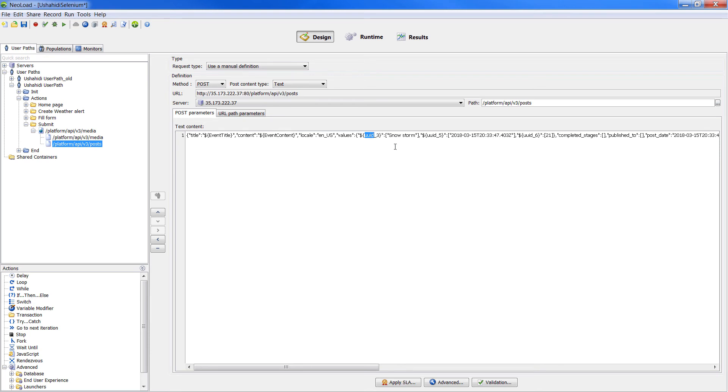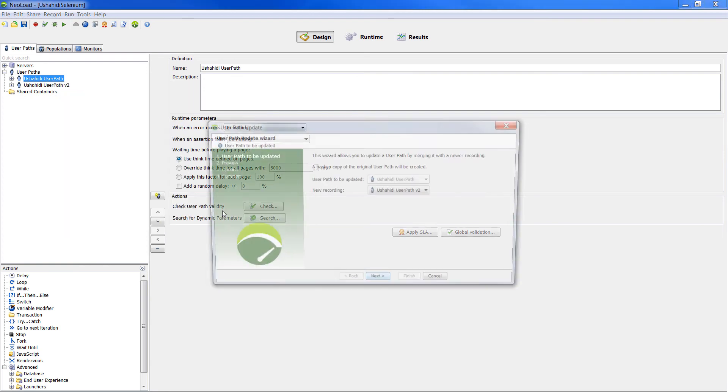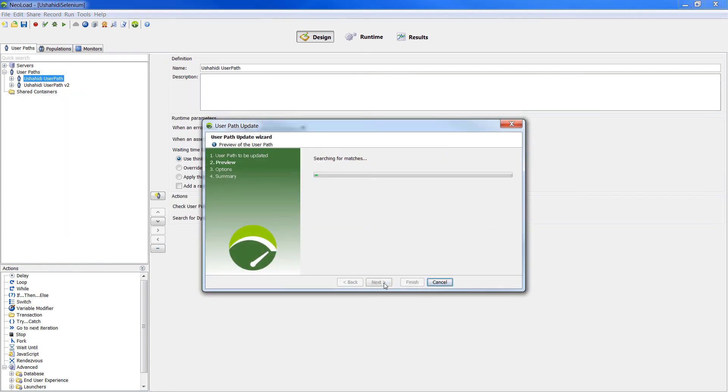Triggered from the Selenium script, the user path has been automatically updated without any user interaction. But let's see in detail how the user path update actually works.